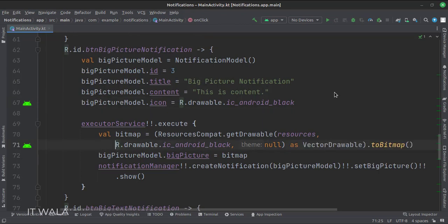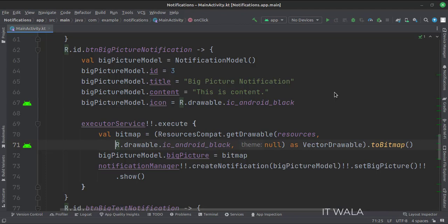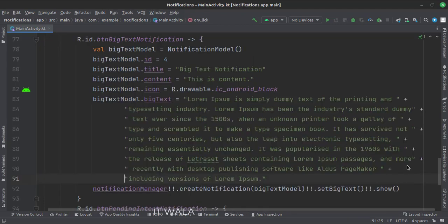When the big picture notification button is clicked, we first load the model class with different attributes. Then we execute the executor service, which creates a background thread. In this thread we convert a drawable image into bitmap format, then load that image in the model class, and then create a notification. When the big text notification button is clicked, we first load the model class with different attributes. Here you can see we have written a long text in the big text attribute. Then we create a notification.